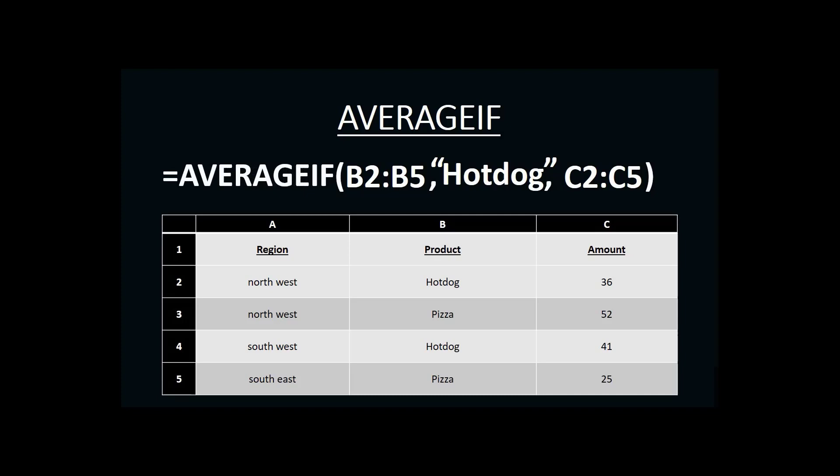then our range that we're searching for, the criteria we're searching for, and the range where the amounts will be located.